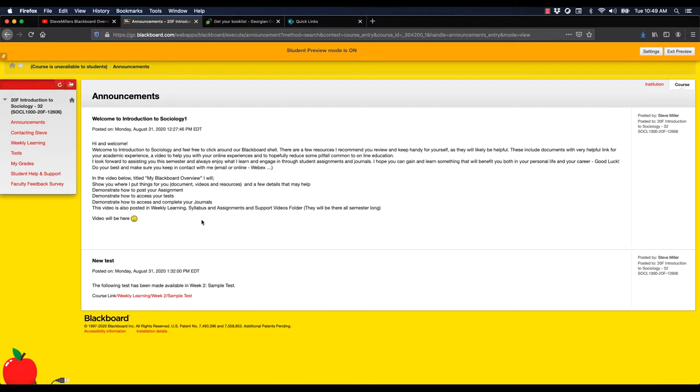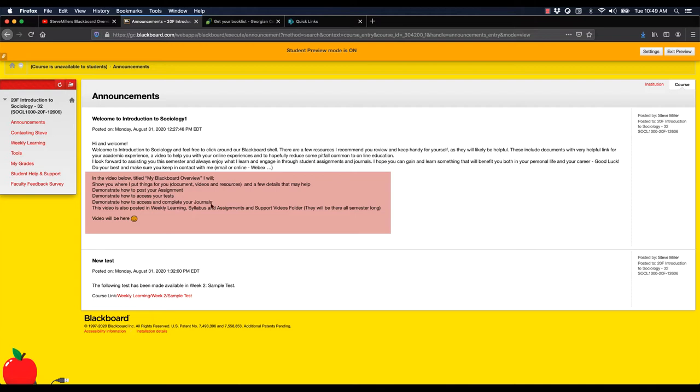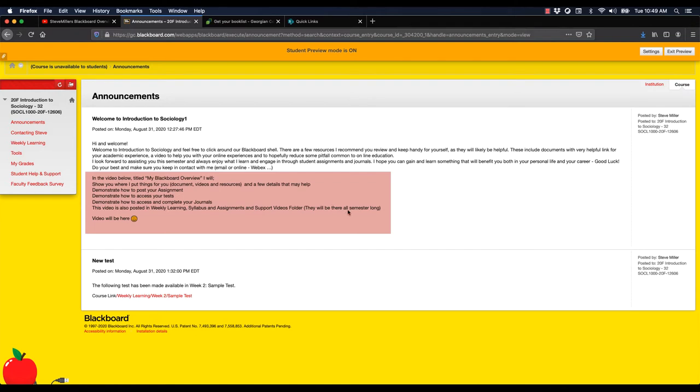I'm going to walk through this bit here. You can see where it says video will be here. This is what you're watching is what I was going to put here. I'm going to look through the basic documents, show you where things are, how I organize my shell. I'll walk you through how to post your assignment and your journals, and show you how to complete a test. I'll walk through some major folders to remind you that once things get posted as content, they will be there all semester long.